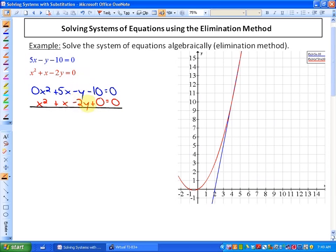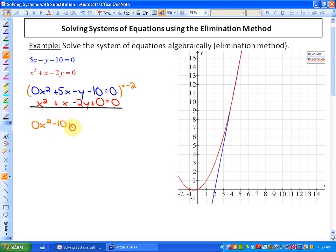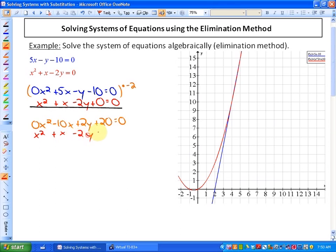If we have negative 2y, the term that eliminates it is positive 2y. So the next step after lining up the degrees is to multiply one or both equations by a constant that will allow us to eliminate a particular variable. In this case, I'm going to multiply the first equation by negative 2, giving us 0x² minus 10x plus 2y plus 20 equals 0. The second equation remains unchanged.